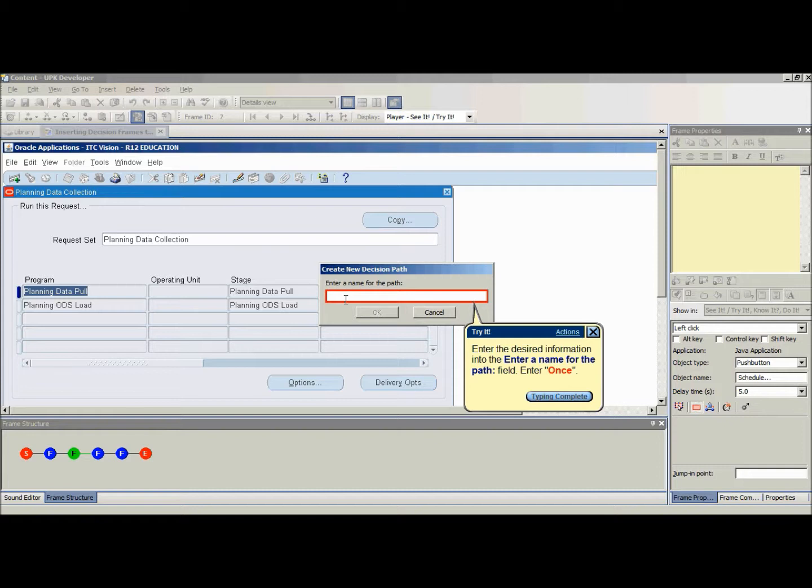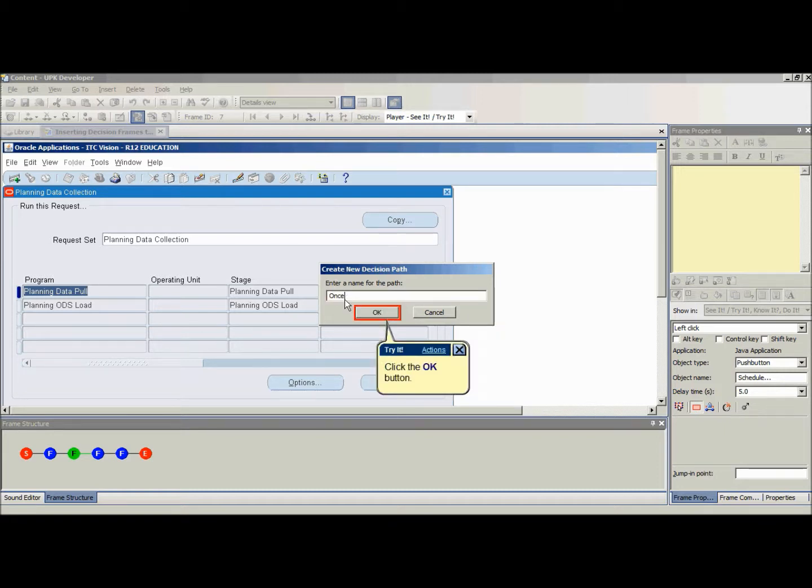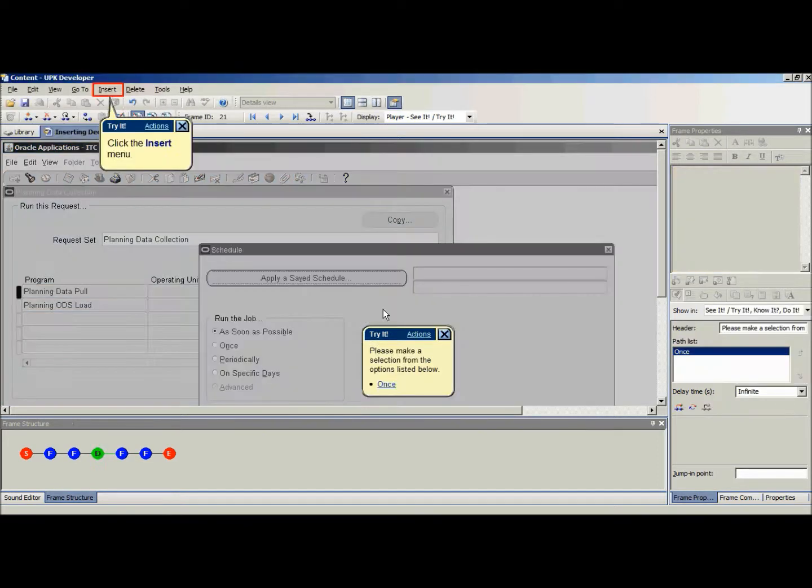However, the decision frame will capture the image of the frame following the decision frame. The Create New Decision Path dialog box will appear. Type the name of the existing path into this box and then click OK.